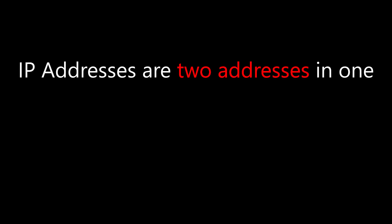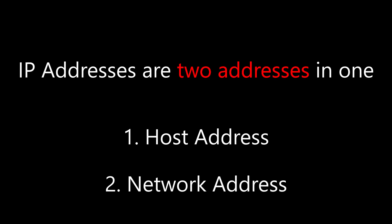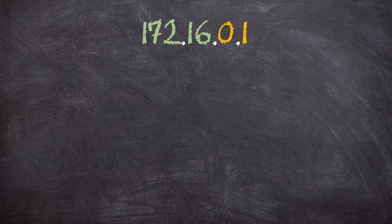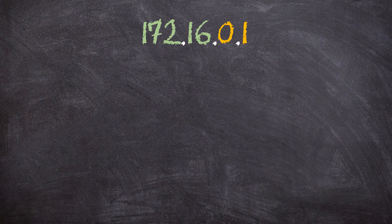IP addresses are actually two addresses in one. The IP address is the address of the device, but it's also the address of the network that the device is in. Two addresses in one? How is this possible? Let's take a look at this sample IP address here. 172.16.0.1.